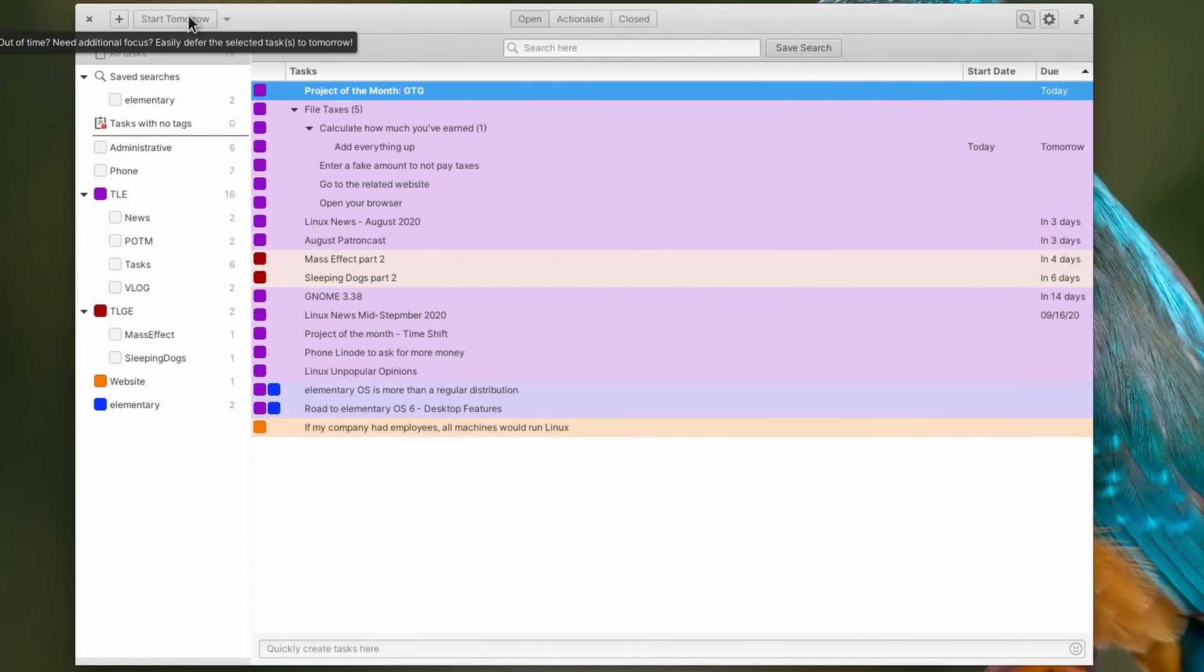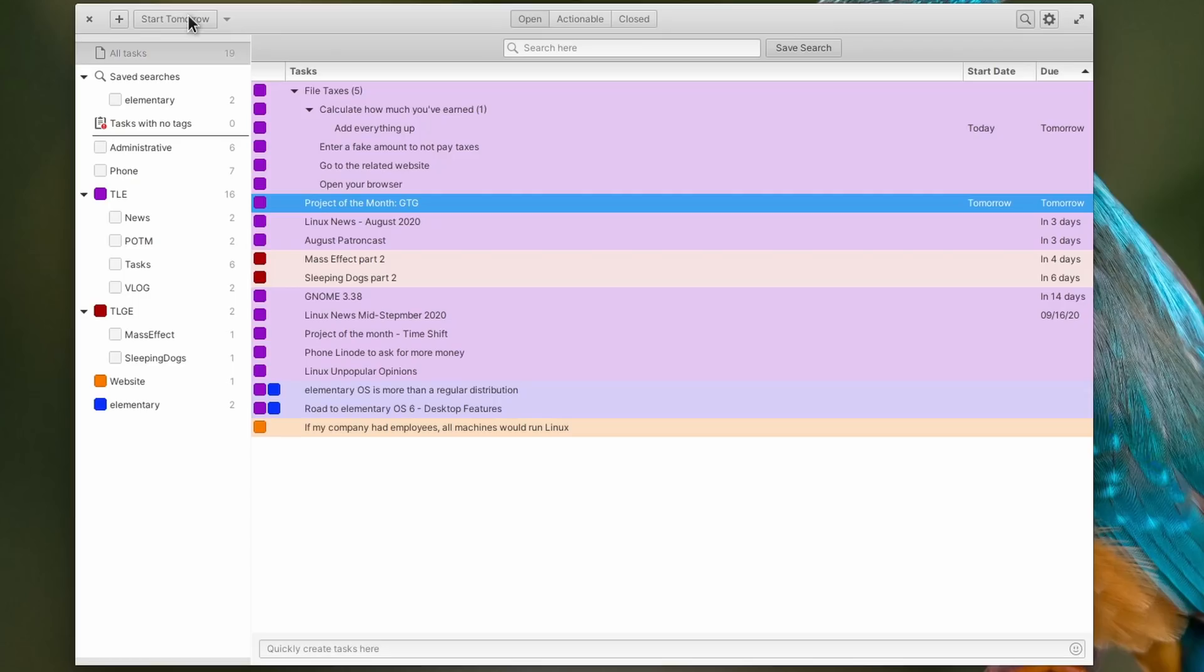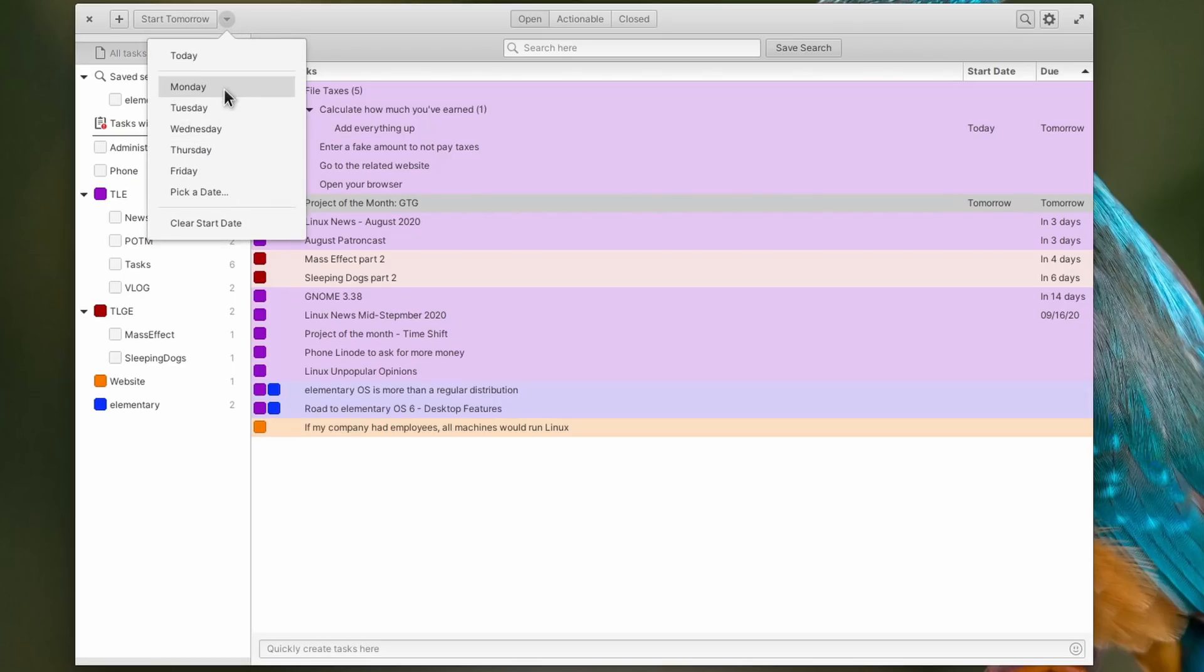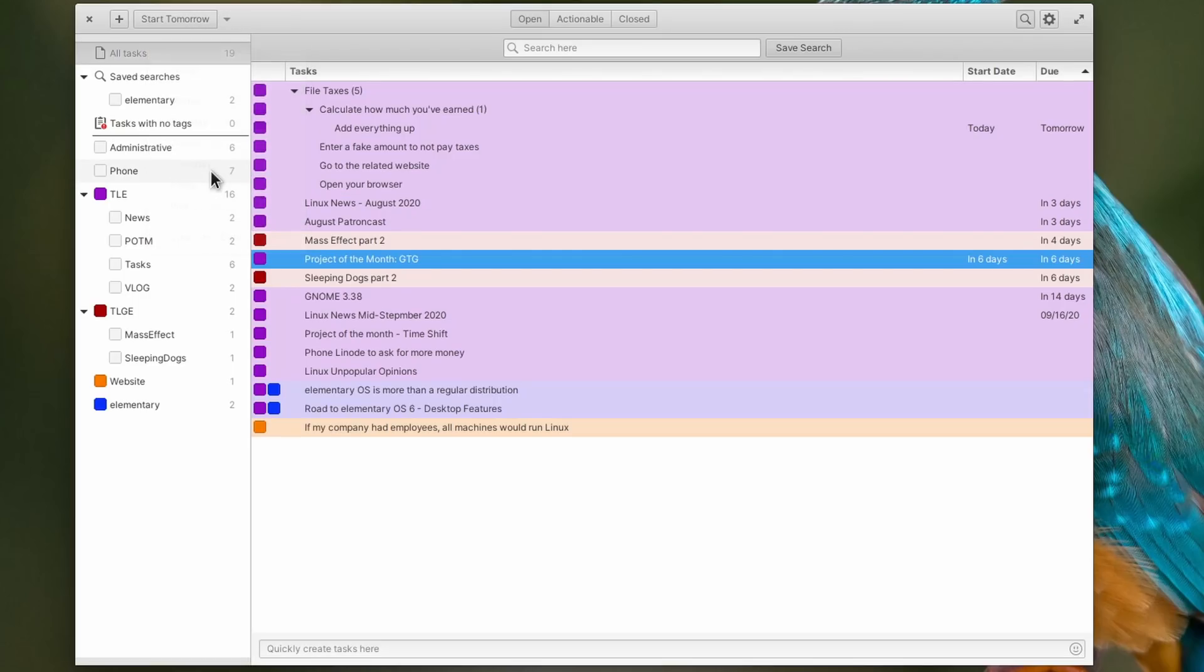If you feel like you won't be able to do a task today, you can quickly move its start date using the Start Tomorrow button, or use the drop-down list to set a new start date.